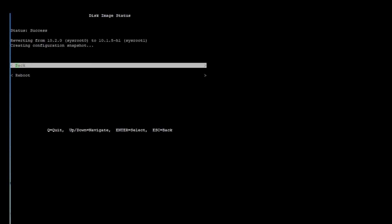From here we now need to reboot. You can see that we have a reverting from 10.2.0 to 10.1.5-h1, so all we have to do here is go down and hit the reboot button to have the reboot process initiate, and it will then boot up using 10.1.5-h1.